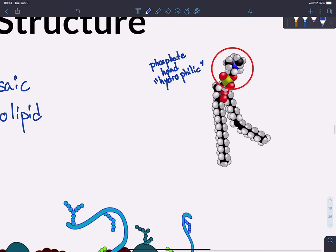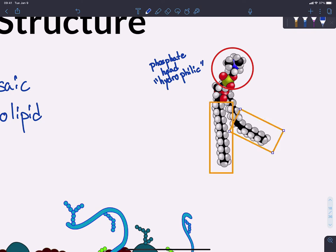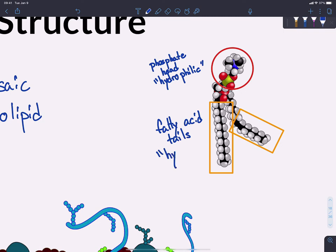These orange structures are fatty acid tails, and these are going to be repelled from water — they are hydrophobic, or not attracted to water. This is all chemical, of course. The hydrophilic heads are chemically attracted to water, and the tails are repelled.